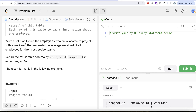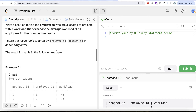We are asked to write a solution to find the employees who are allocated to projects with a workload that exceeds the average workload of all employees for their respective teams. Return the result table ordered by employee ID and project ID in ascending order.